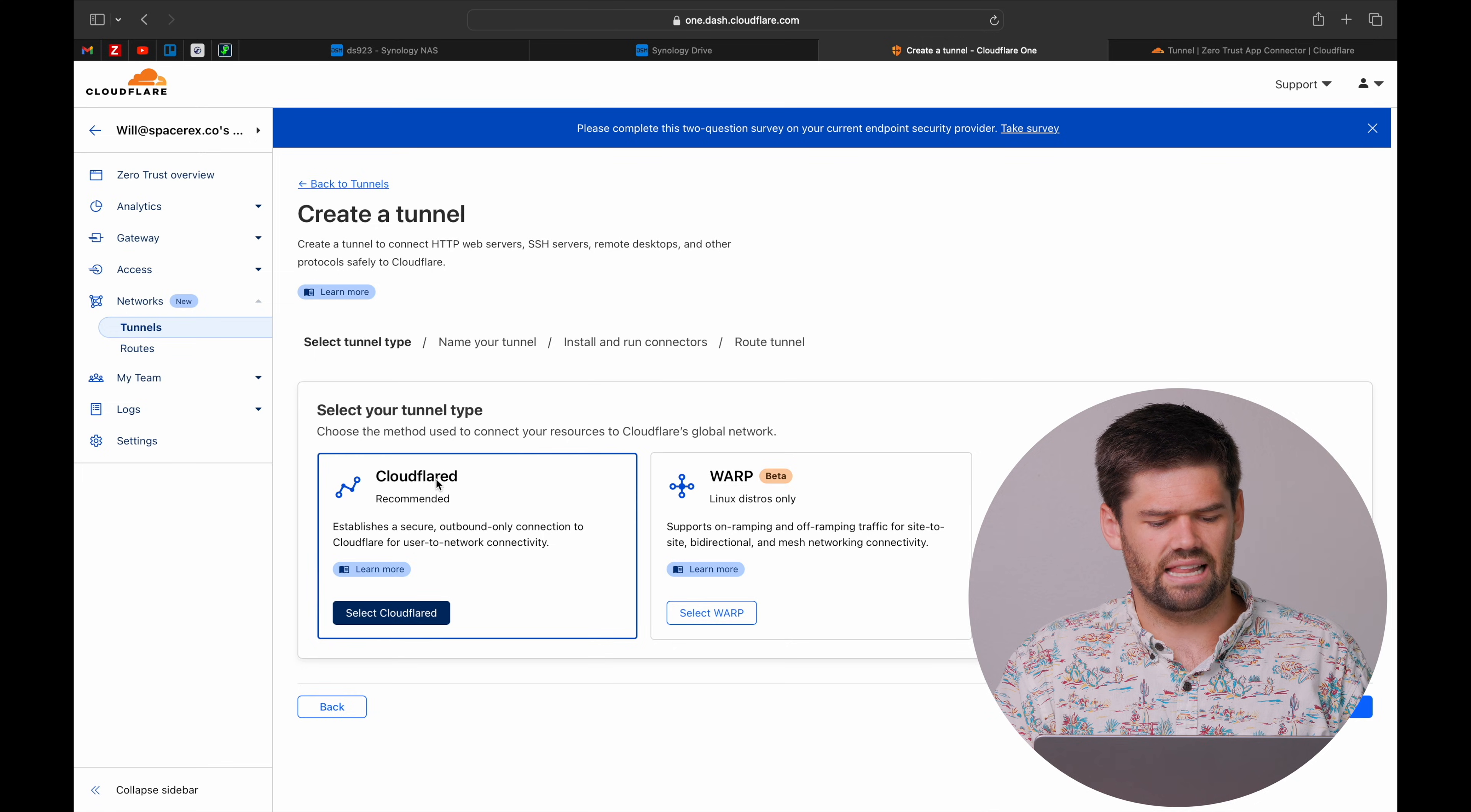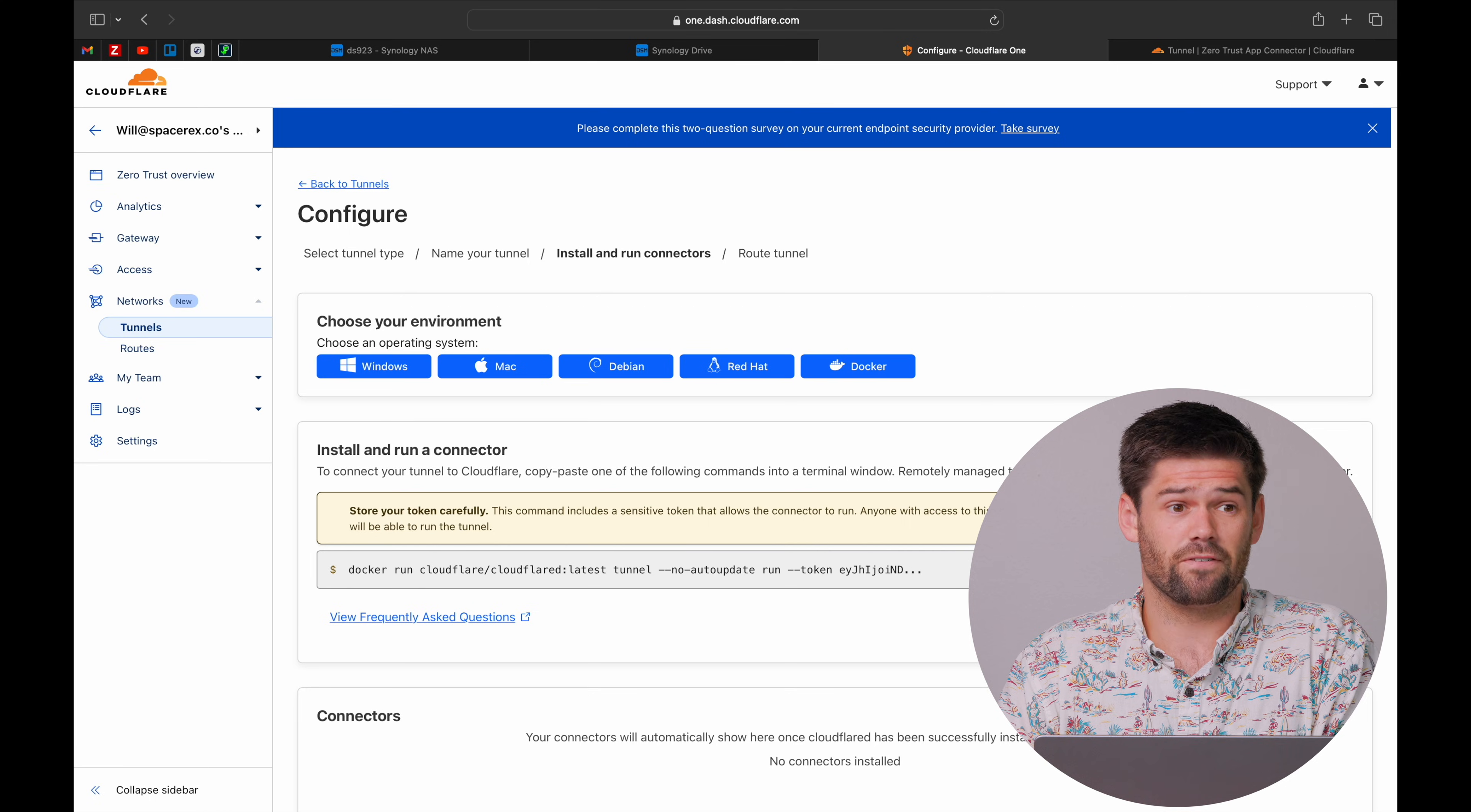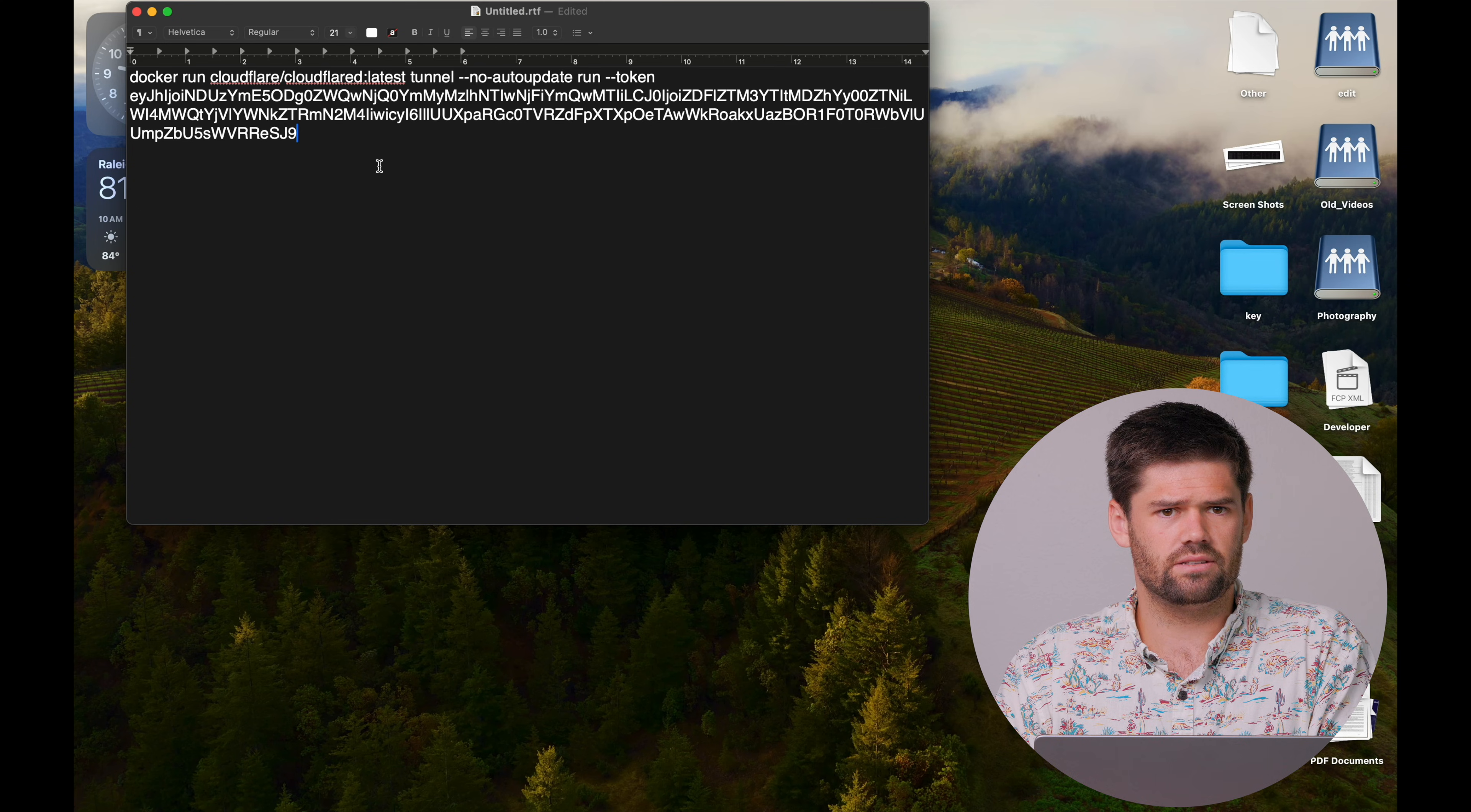A tunnel is that device on the local network that is going to be able to route our traffic and essentially create that secure connection. So we're going to go ahead and hit add tunnel. We're going to use Cloudflare D, give it a name. Now we're going to have a bunch of options here. This is a very sensitive token that I would not be showing you unless I first destroyed it. We're going to go ahead and copy it and open up in a text editor.